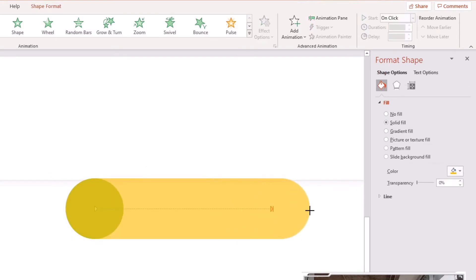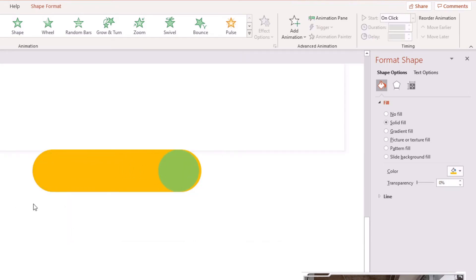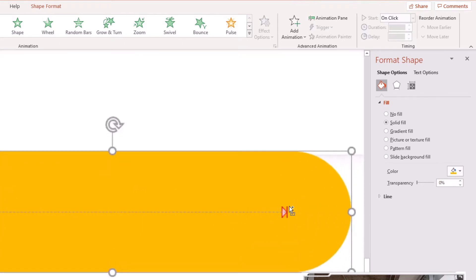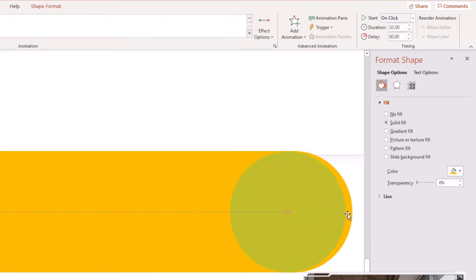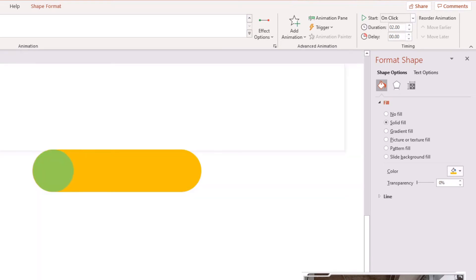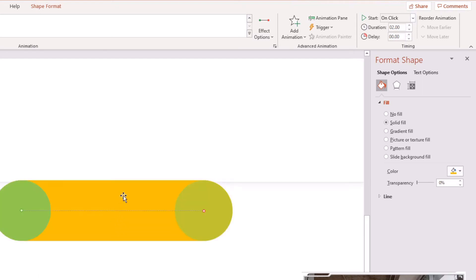Now it's moving to the right, but it may overshoot the rectangle — adjust the rectangle's width accordingly. Preview the animation to check alignment. Zoom in a bit, click the red endpoint arrow, and drag it until it perfectly aligns with the right edge of the rectangle. It doesn't have to be 100% perfect but needs to be close enough. Preview it again — looks perfect.